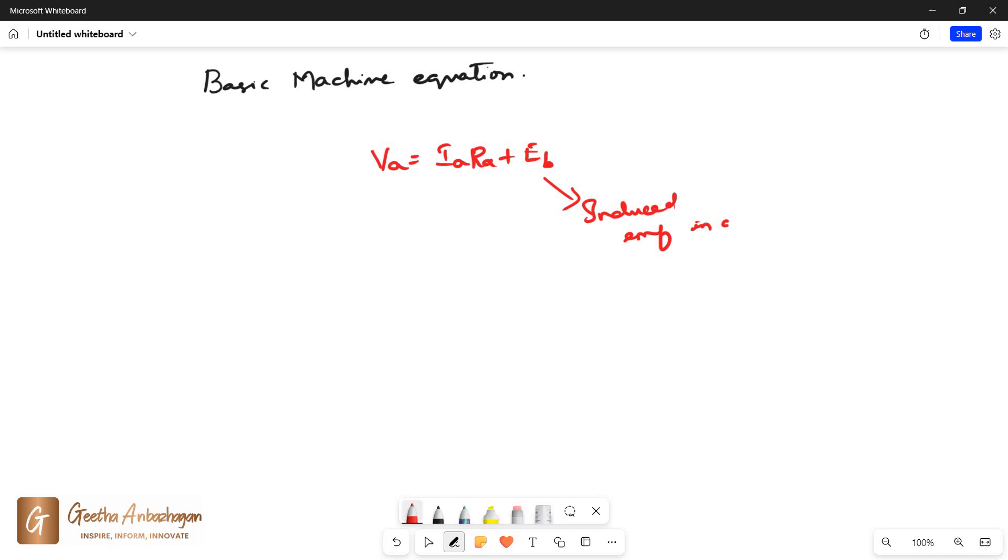Here EB is the induced EMF in armature, IA is the armature current, and RA is the armature resistance.